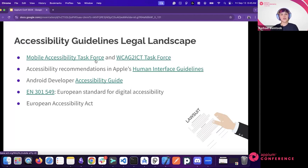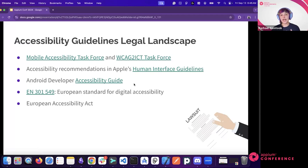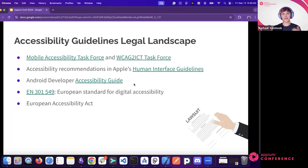Apple's Human Interface Guidelines and Google's developer accessibility guide provide recommendations for building accessible apps, but these have no legal weight. They're helpful guidance but don't impact compliance when it comes to legal matters.